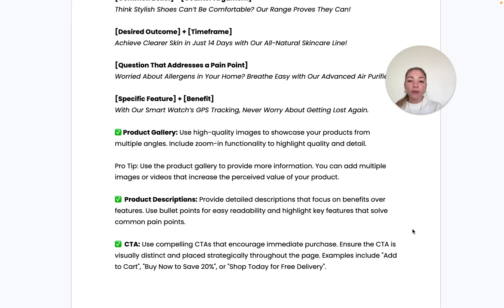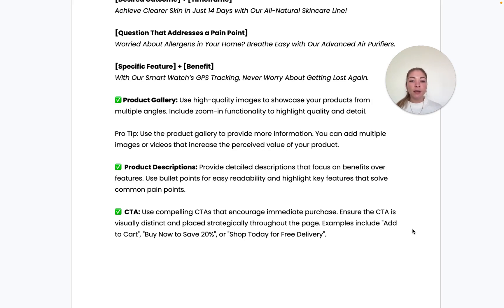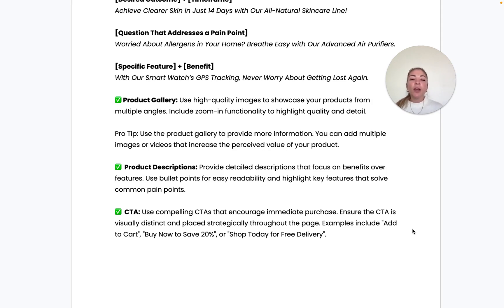The product gallery is extremely important and very underutilized in its full potential. Besides including high-quality images showing your product from multiple angles, you also want to include zoom functionality to highlight quality and detail. Use this gallery to provide as much information as possible — starting with your main product-focused image, then adding more content to the slider.